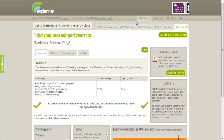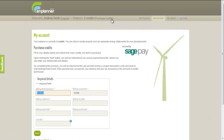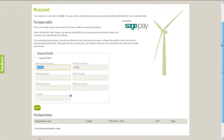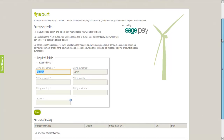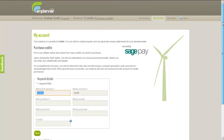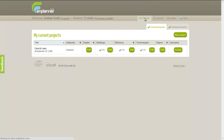To create a project in Nplanner, you will firstly need to buy a credit. Once you have registered with Nplanner, this can be done within the toolkit using our secure online payment facility. The following demonstration will guide you through the main features of Nplanner by creating an example project.